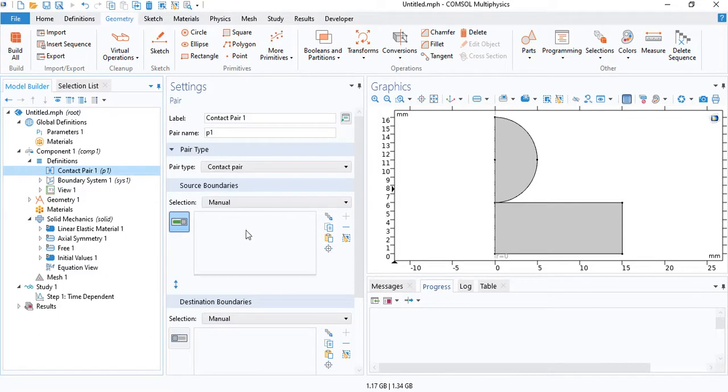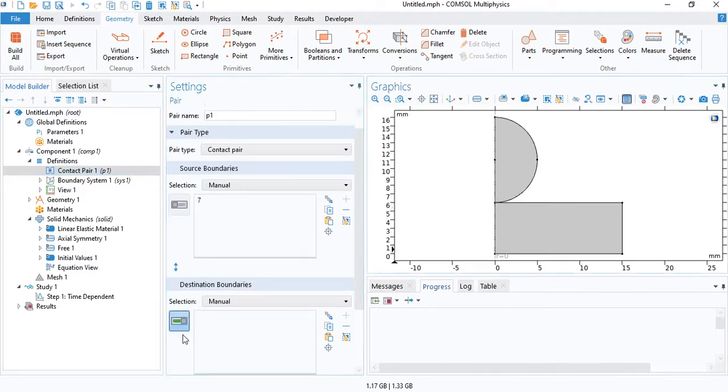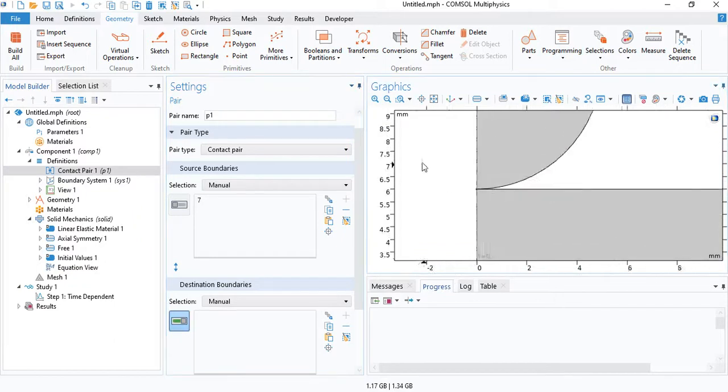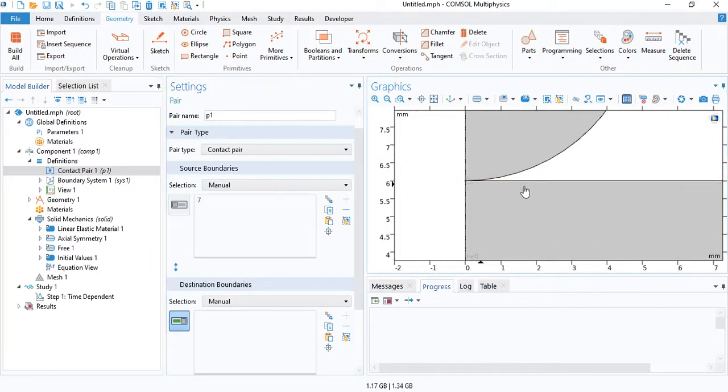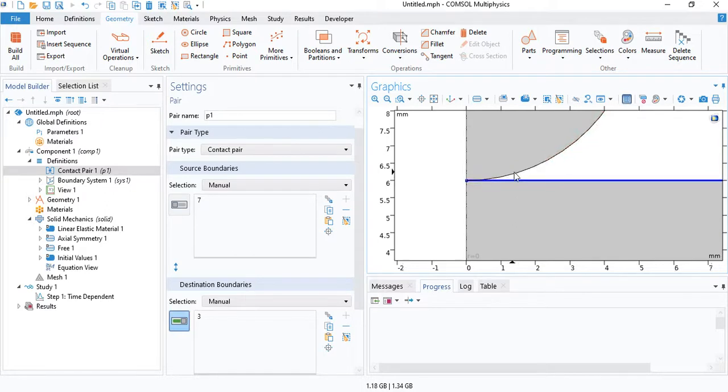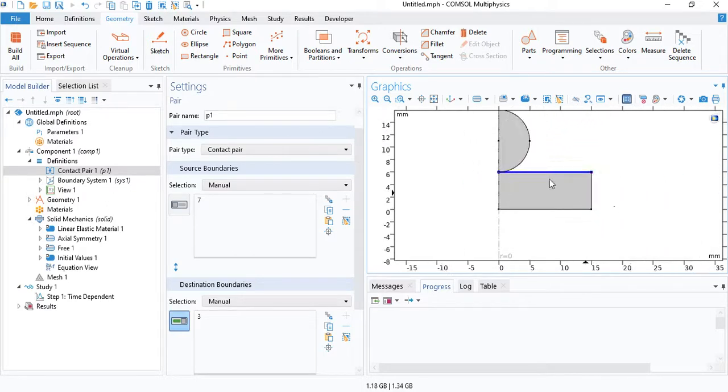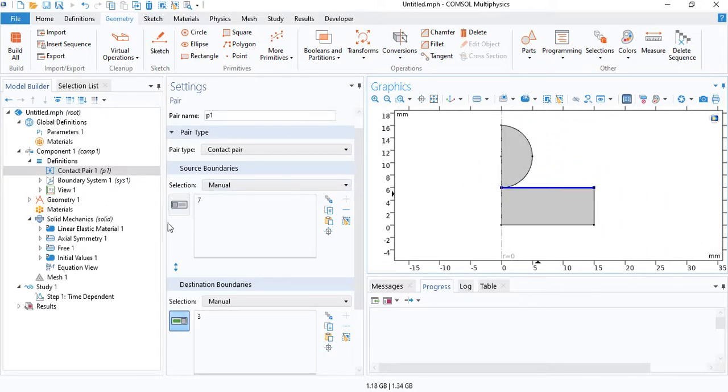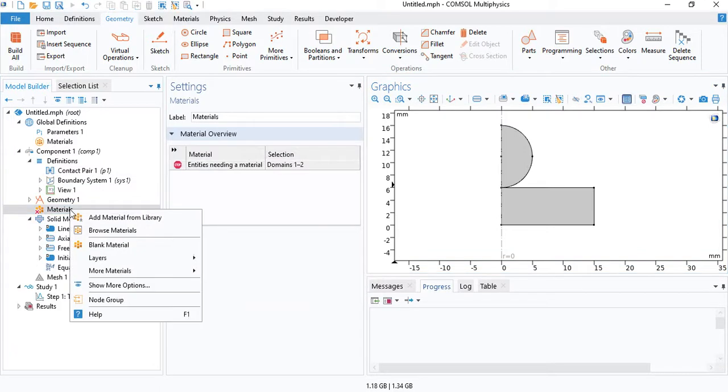So the source should be on the indenter. And the destination edge will be the surface of the object being indented.